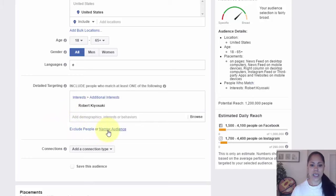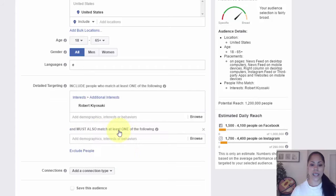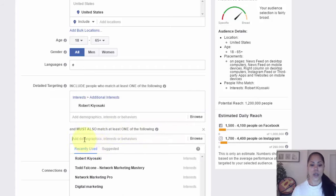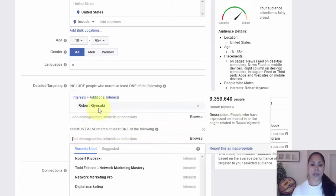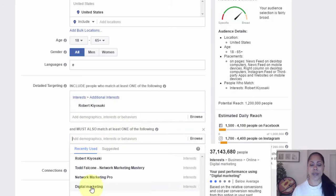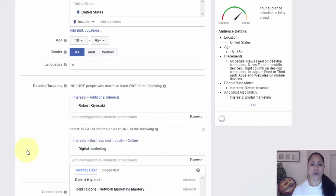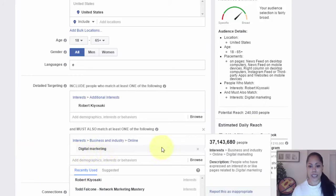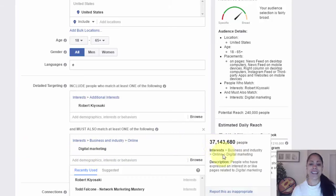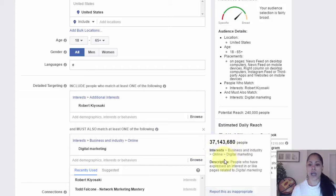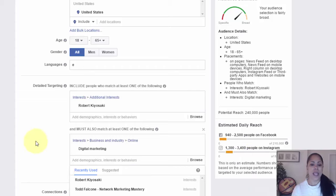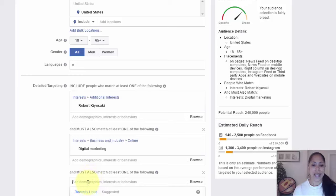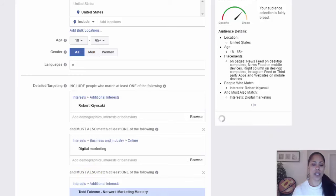Todd Falcone is the network marketing master. I've been an affiliate sales person for him for a long time. Network marketing pro, digital marketing. Now the trick is you only want to pick one. You don't want to pick all. Some people will think oh the more the merrier, but in this case you just want to pick one. Say we just pick Robert Kiyosaki here. What you'll notice is you'll see exclude people or narrow your audience. So what I did was I clicked narrow your audience.